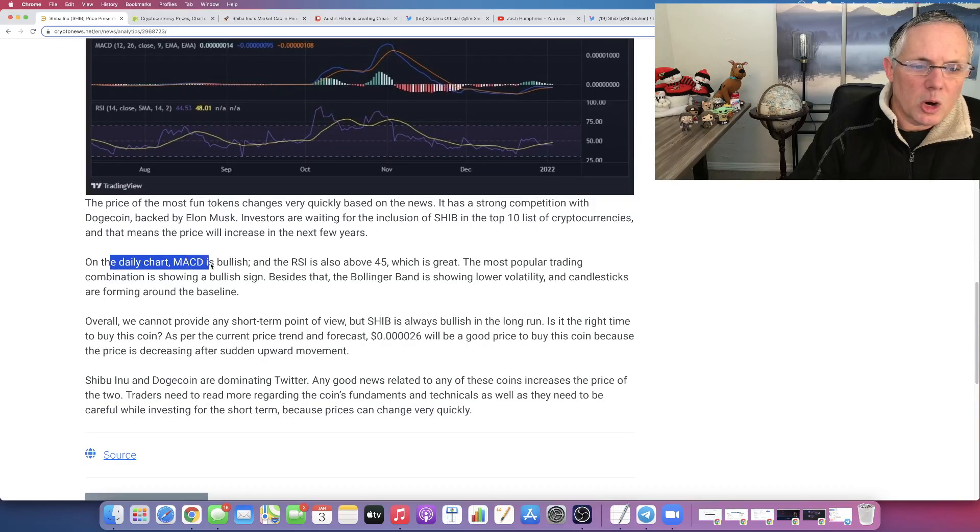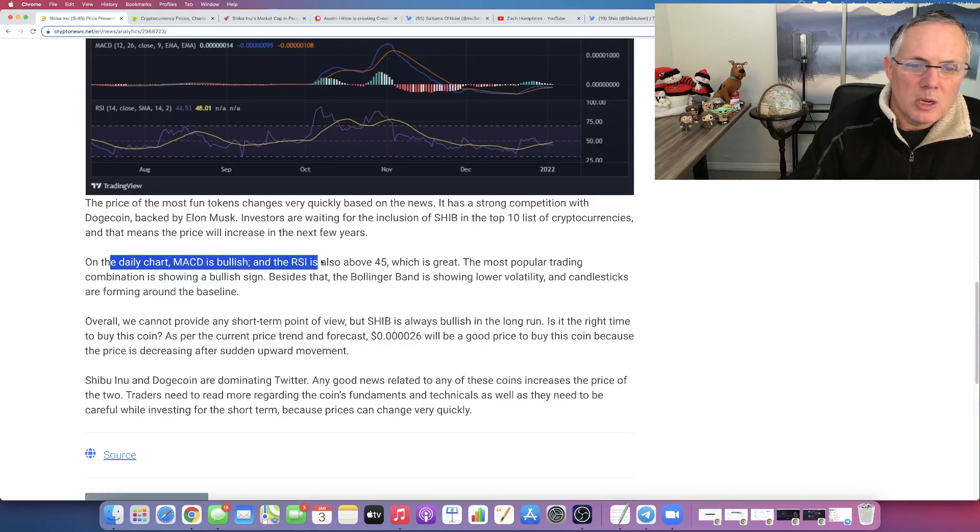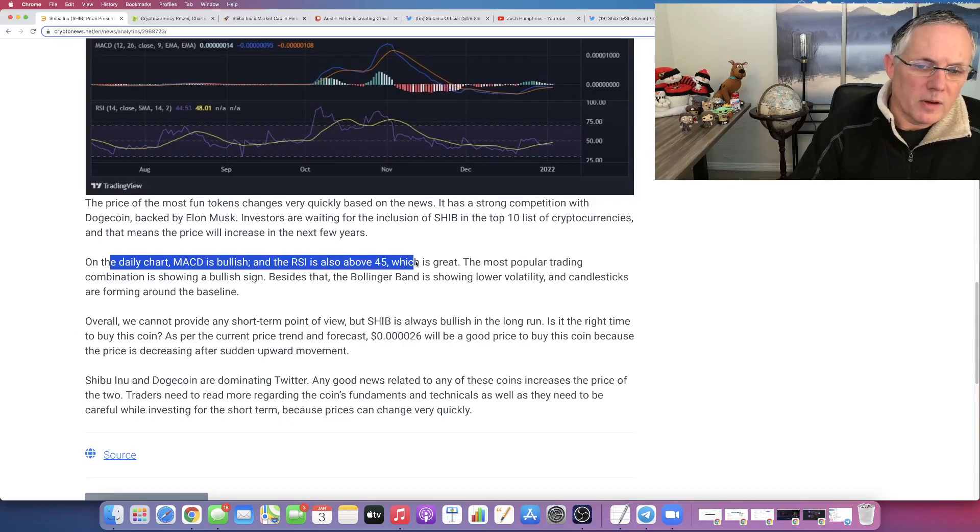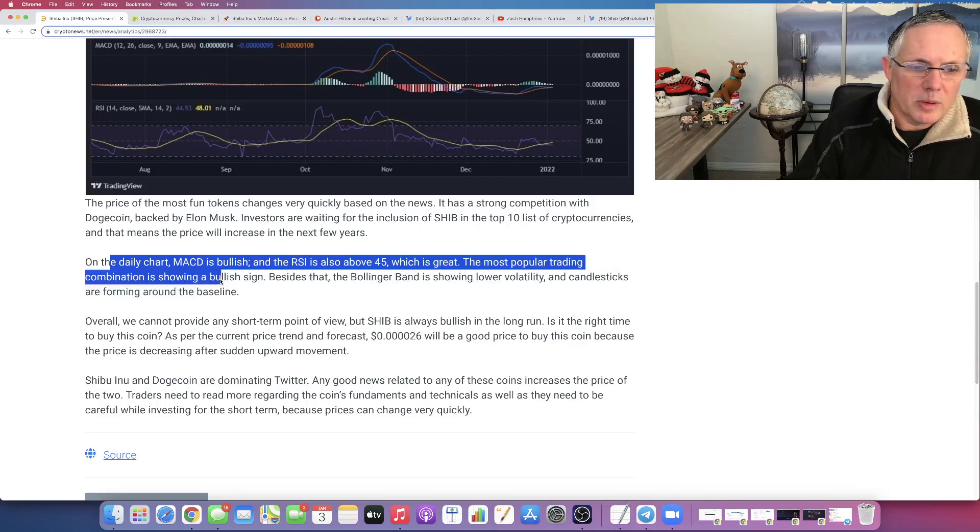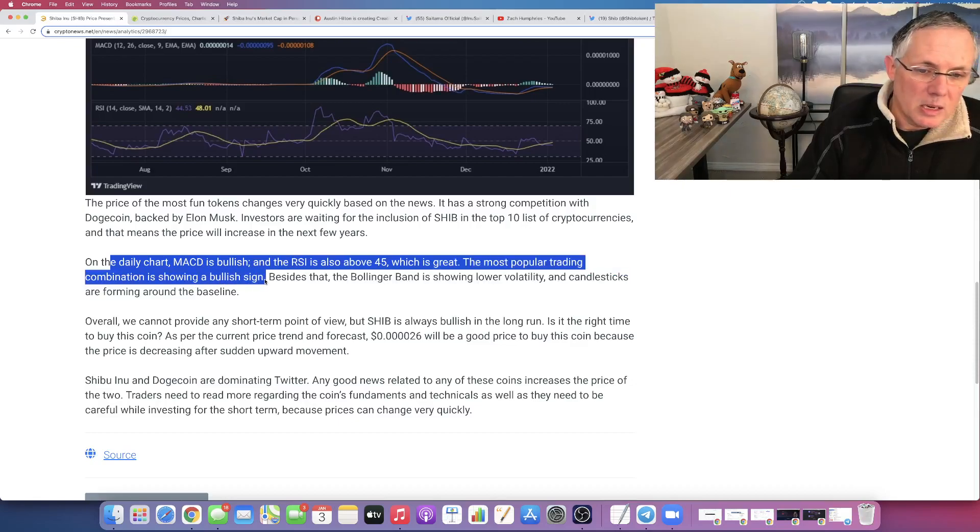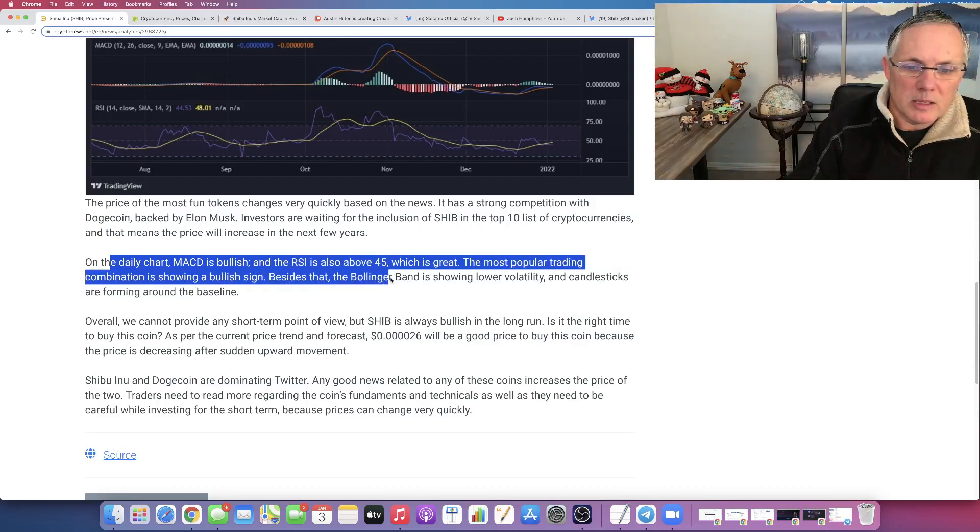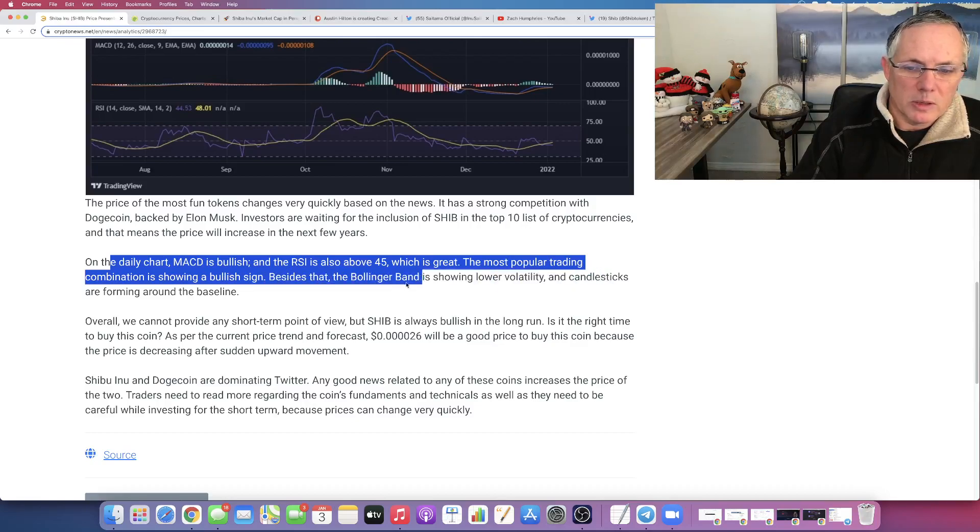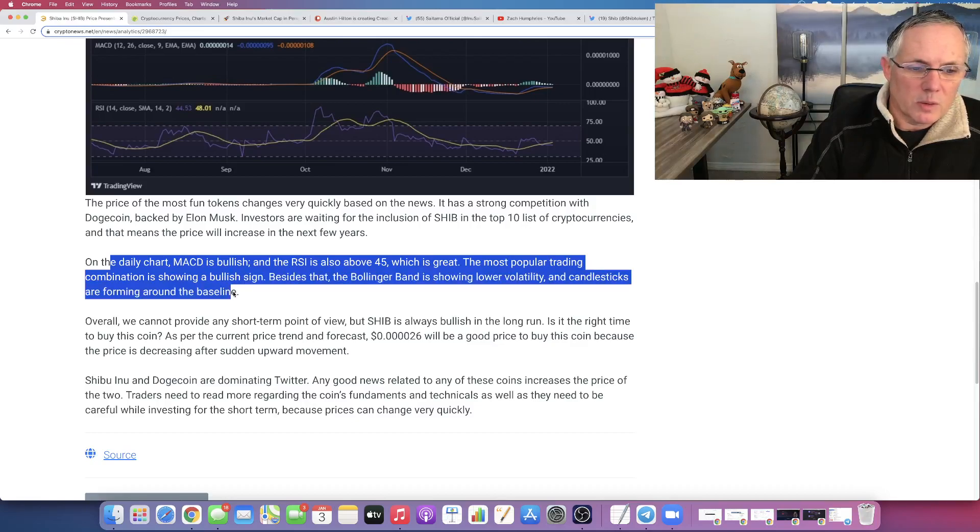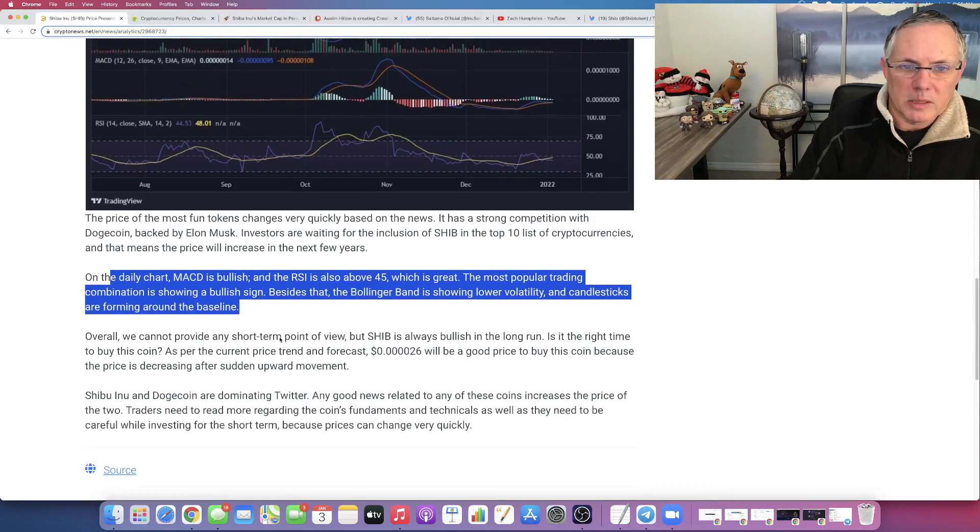On the daily chart, MACD is bullish and the RSI is also above 45, which is great. The most popular trading combination is showing a bullish sign. Besides that, the Bollinger Band is showing lower volatility and candlesticks are forming around the baseline.